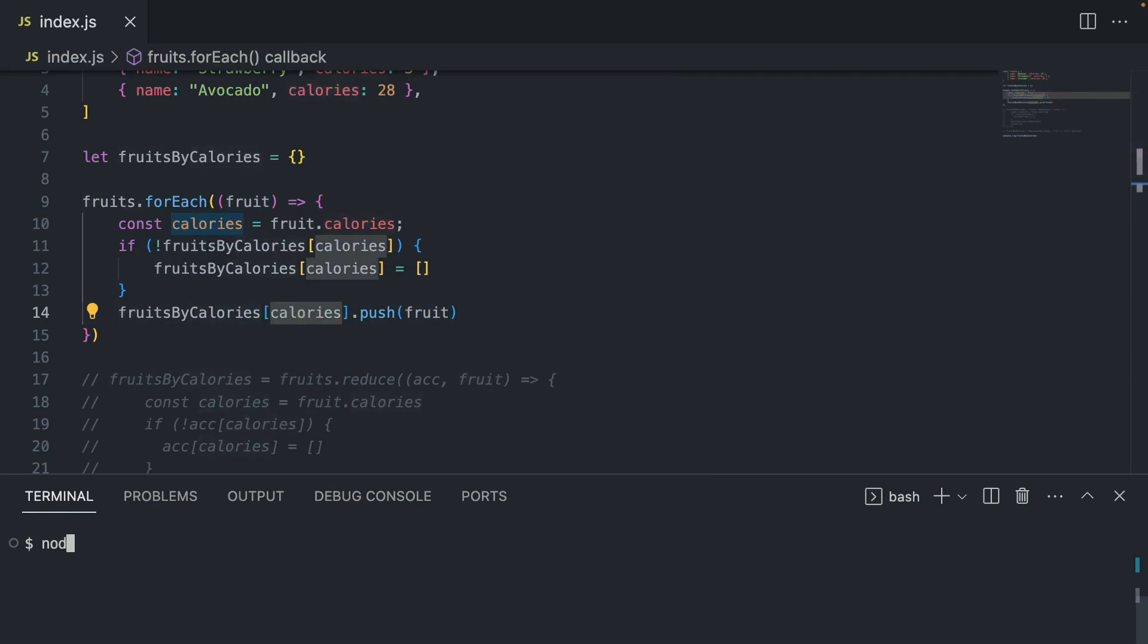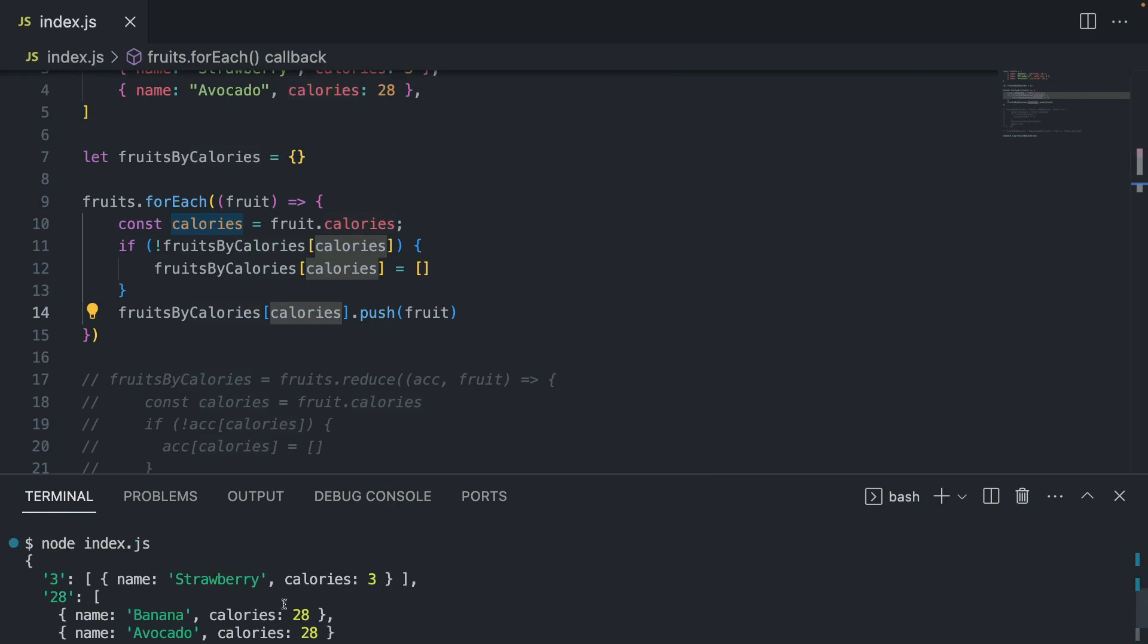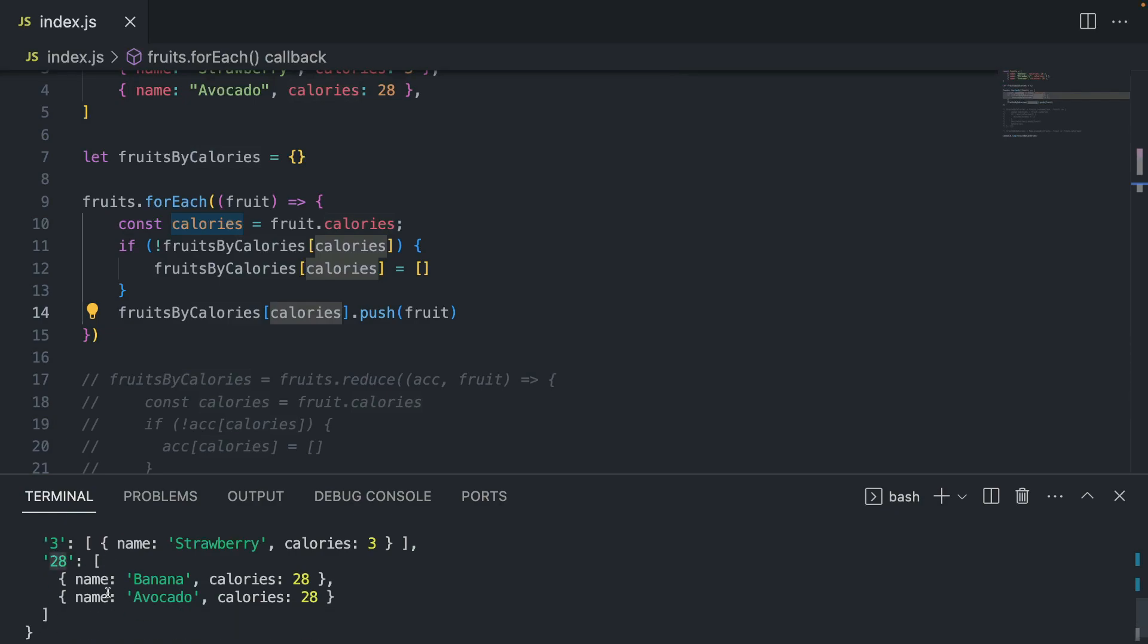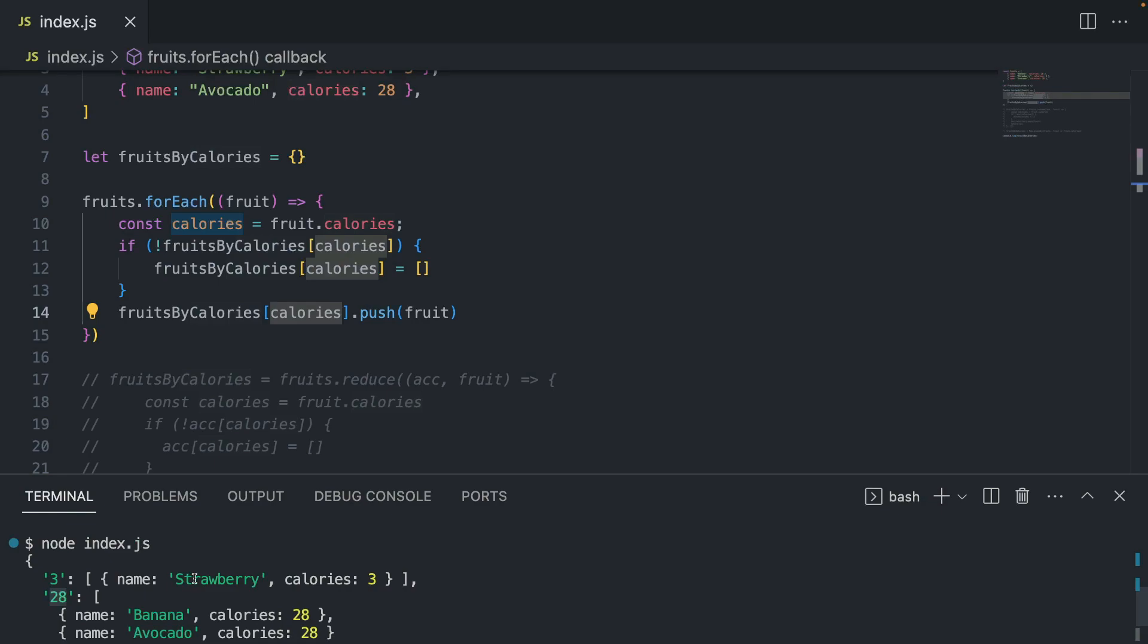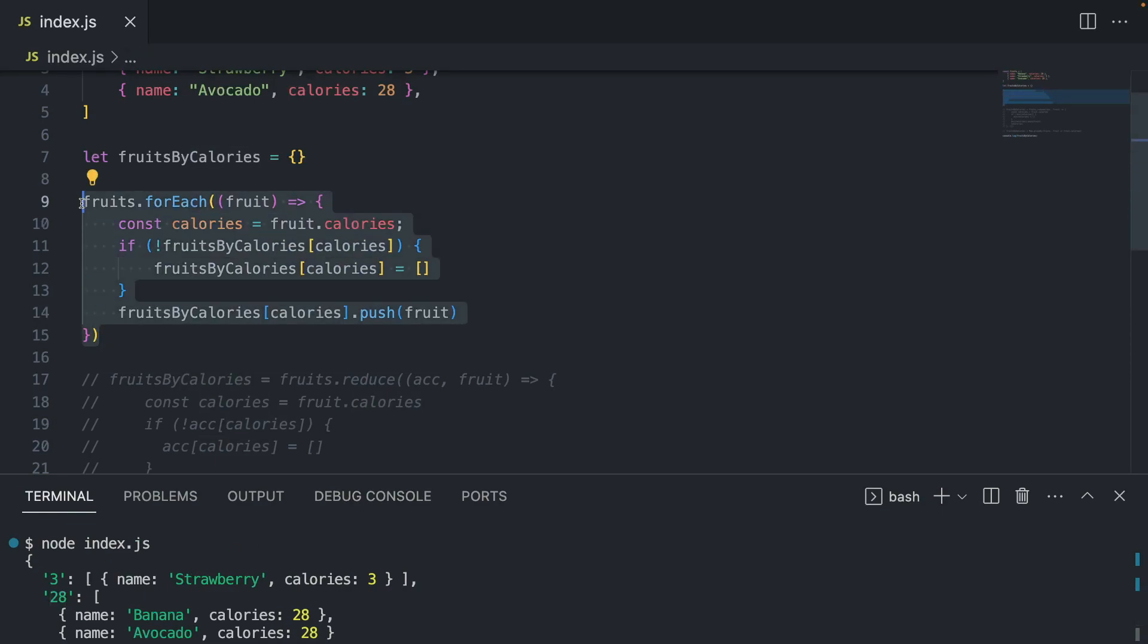And if I run node index.js to see what output would look like, it would be something like this. Obviously, we have our object and three and 28. 28 consists of banana and avocado, and strawberry lives within three. This is self-explanatory.